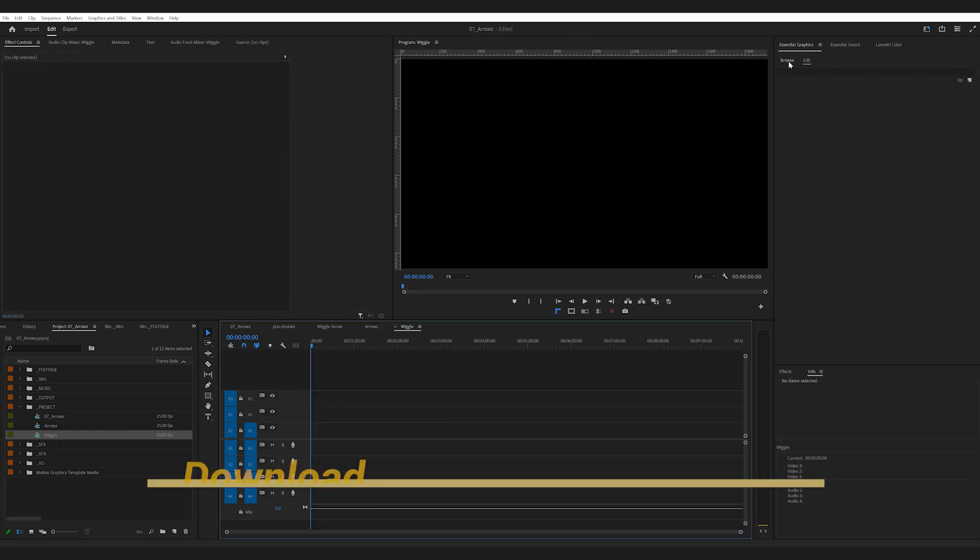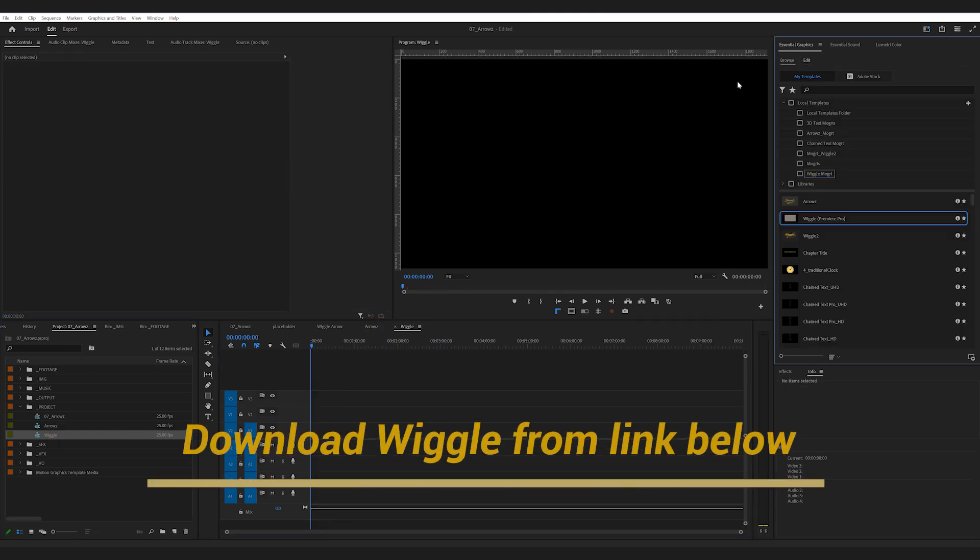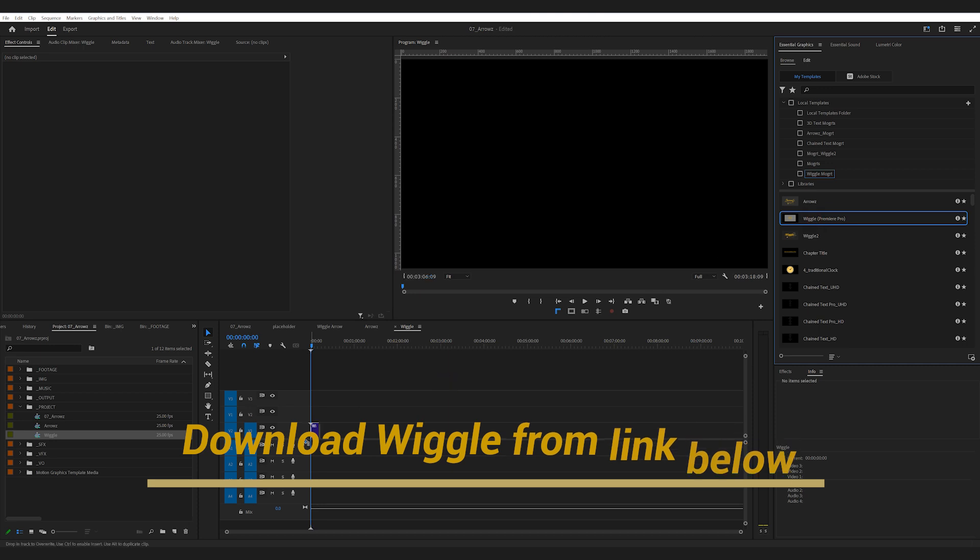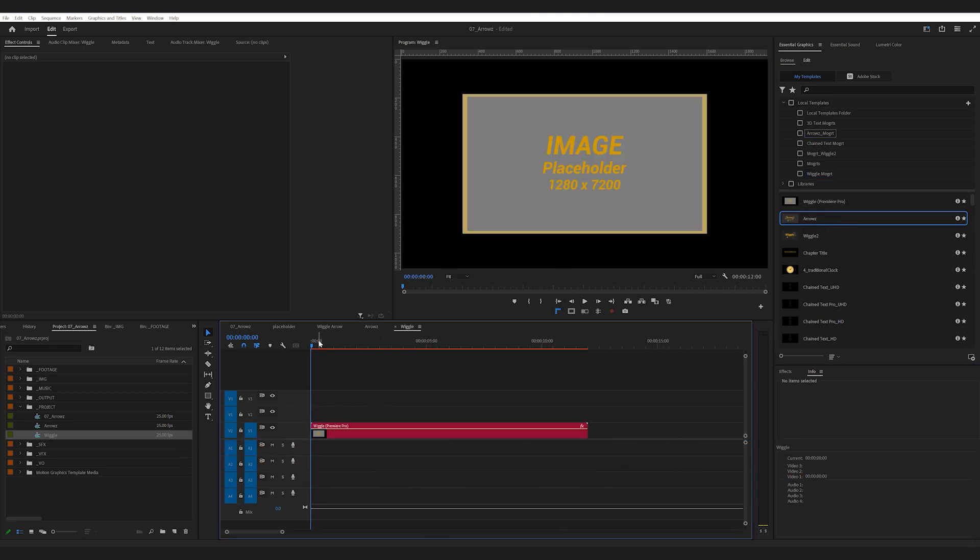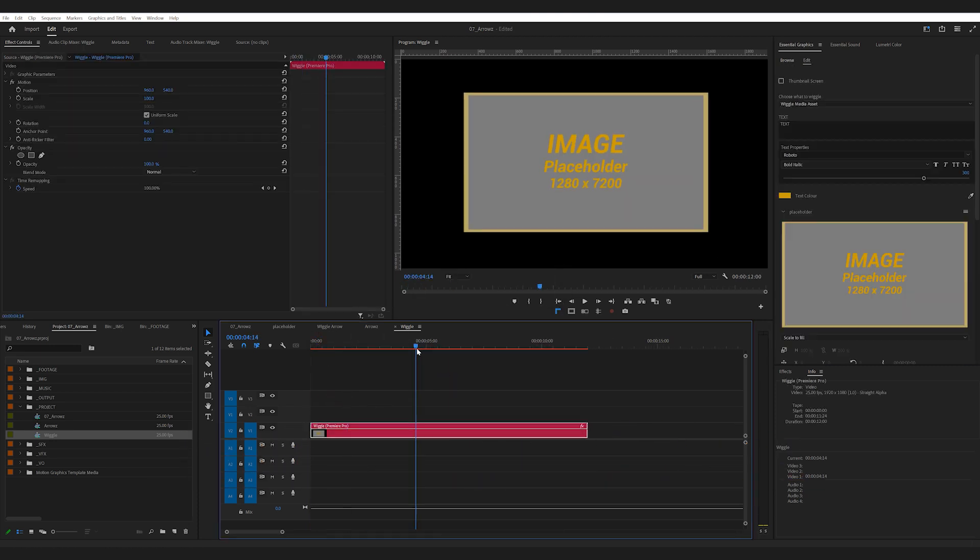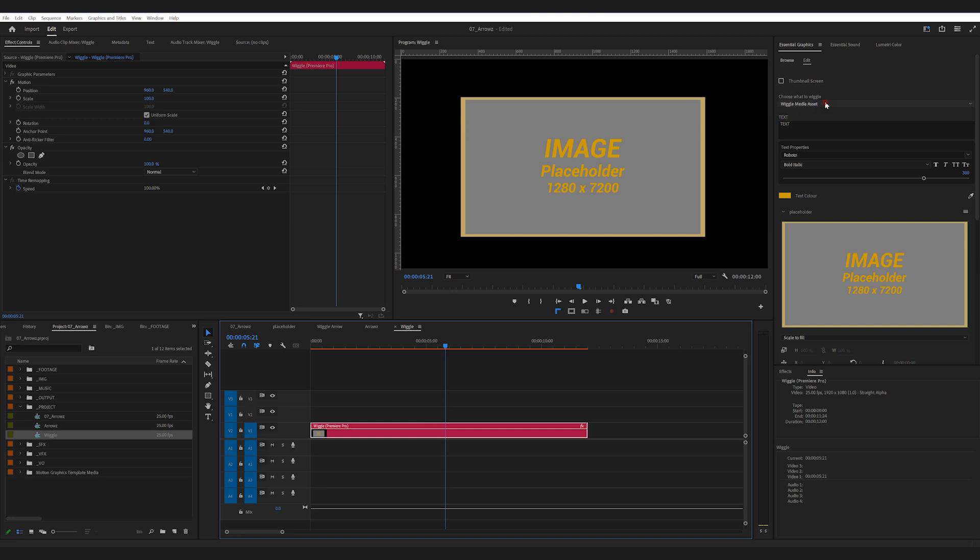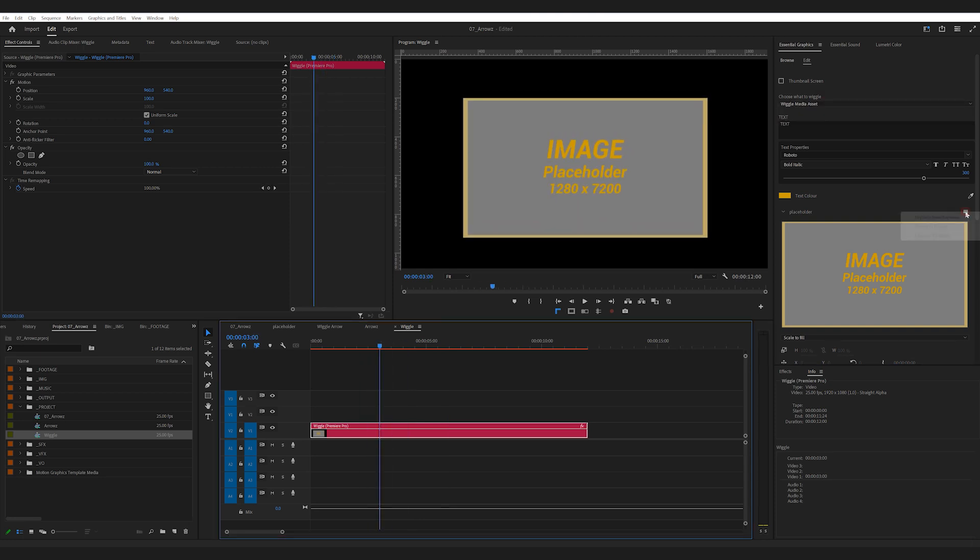I'll bring in another mogut I made called Wiggle. Again, if you have missed it, it's in some of my previous videos. In Wiggle, make sure you select Wiggle Media Asset.